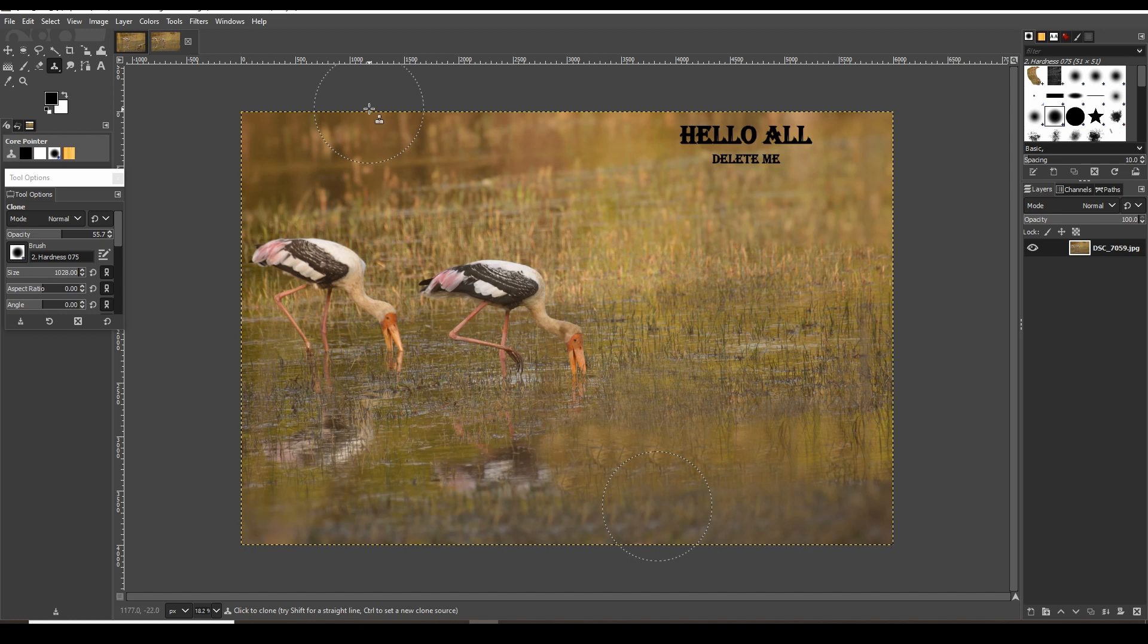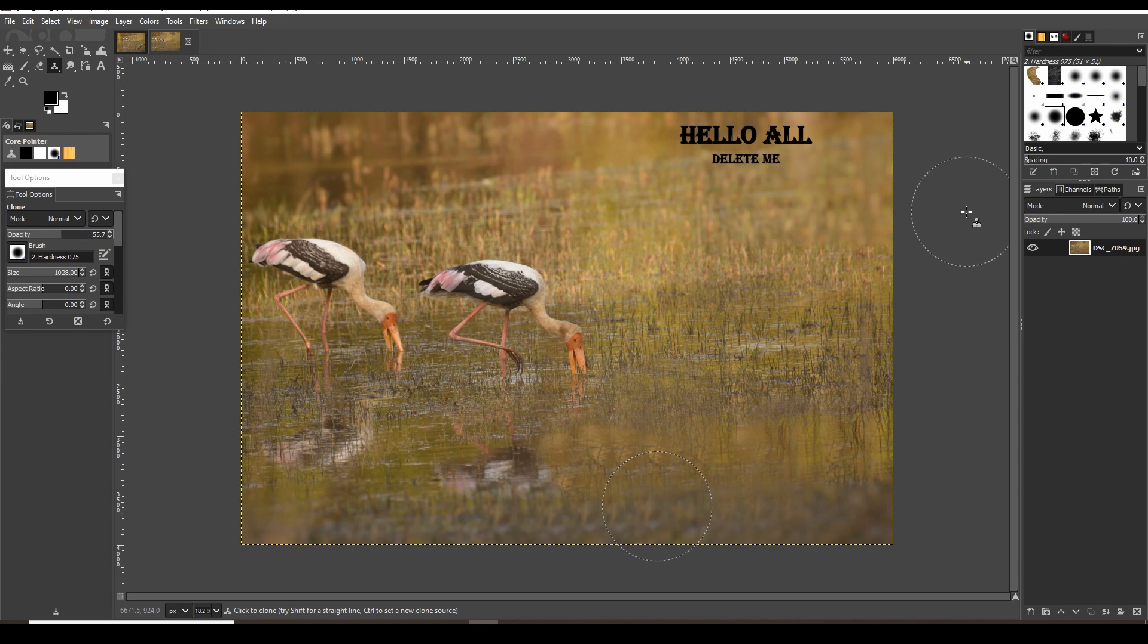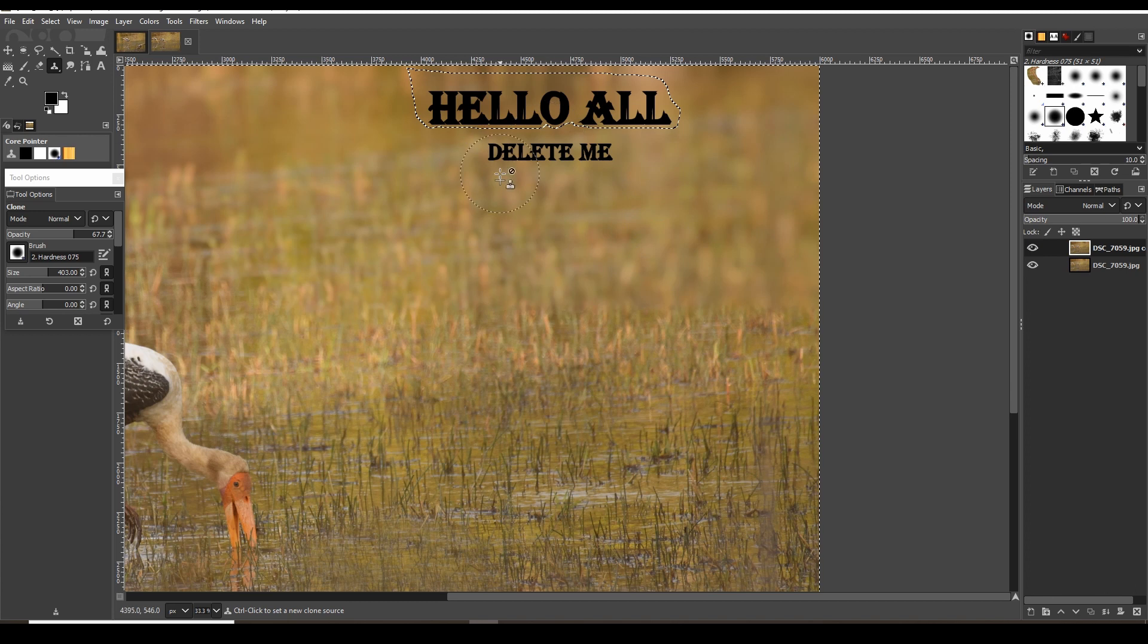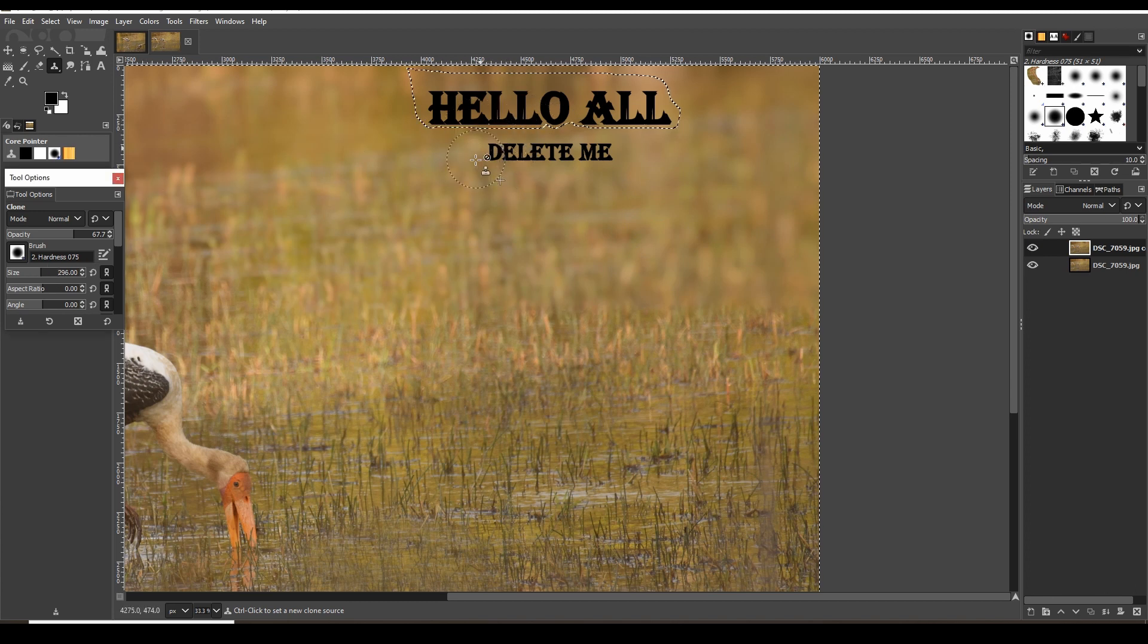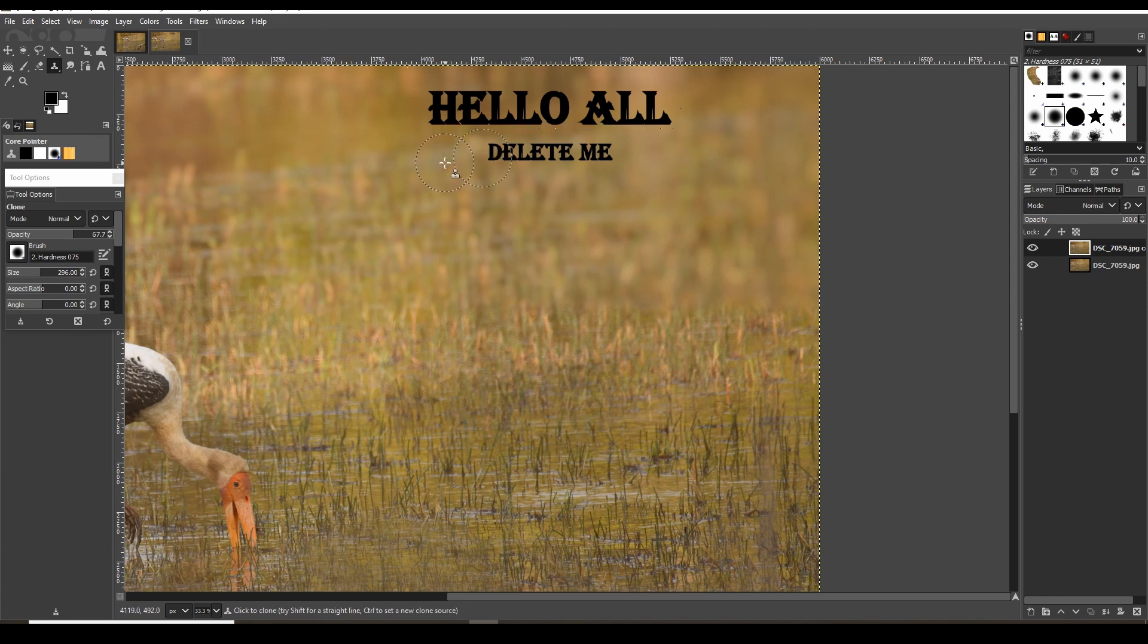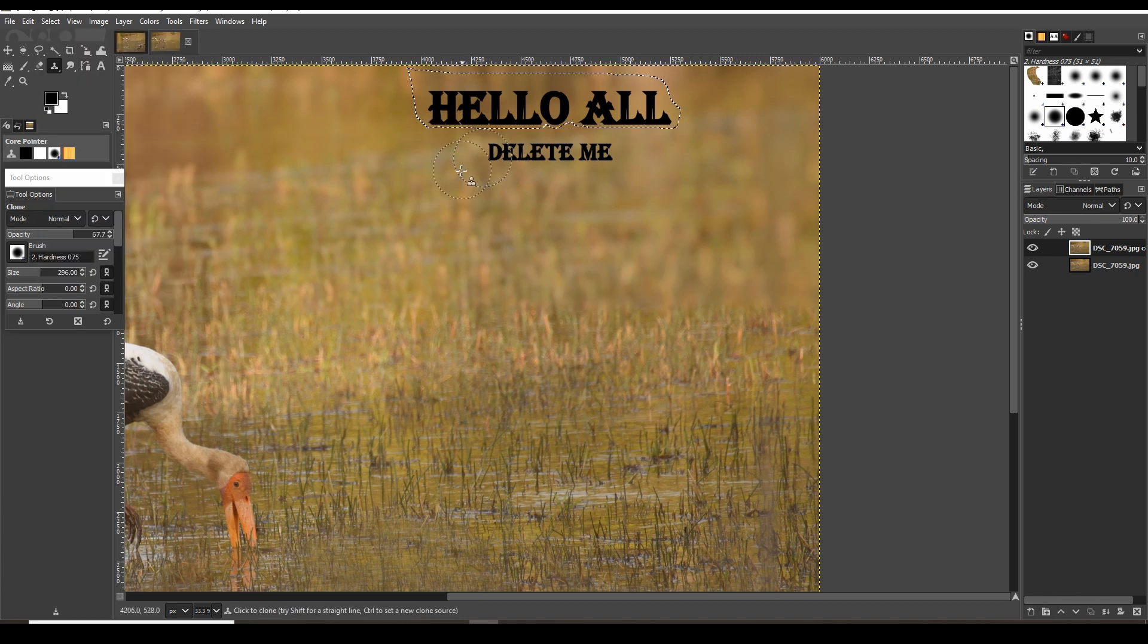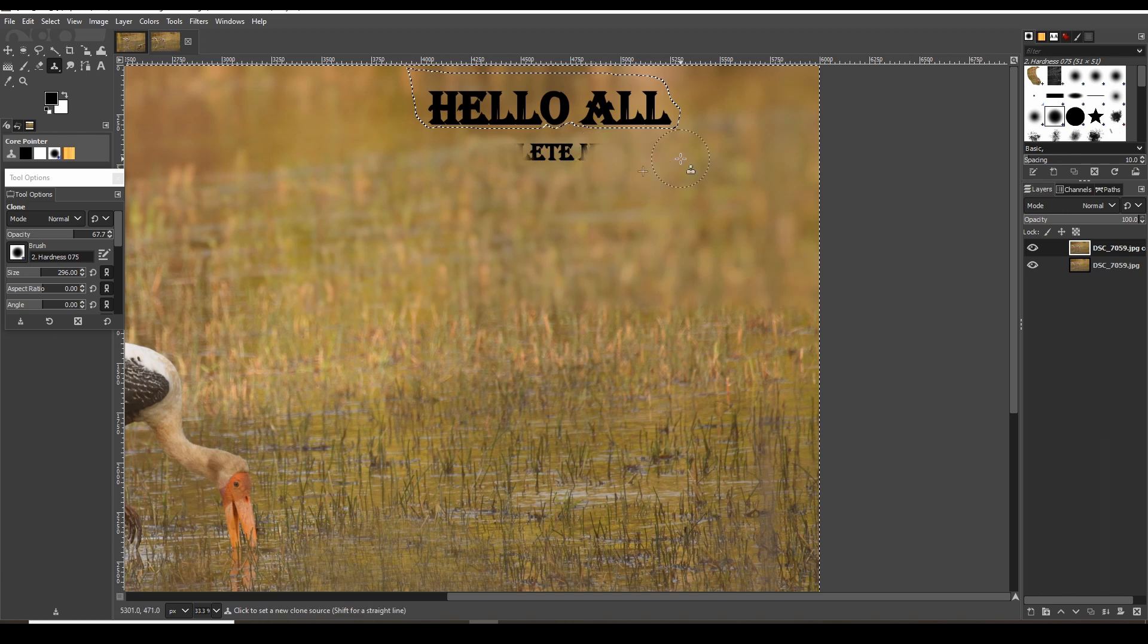We can follow a similar approach, but I will take extra care this time. I'll make sure that my cloning effect shouldn't cause an issue with the 'hello all' text. To do that, I'll use the free select tool and mark the area of 'hello all' text, then click on Select menu and choose Invert. This will make sure that when I apply the clone on 'delete me' text, it won't impact 'hello all' since it is so near.